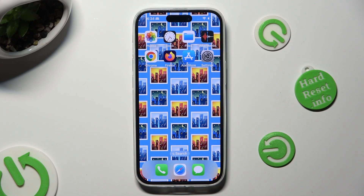Hi, in front of me is iPhone 15 and today I would like to show you how you can change default apps.